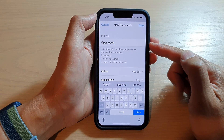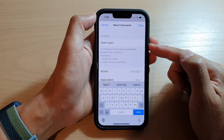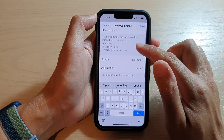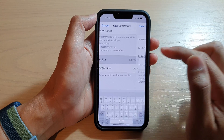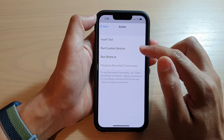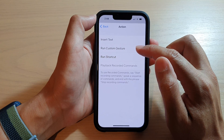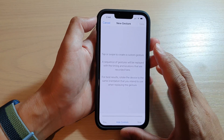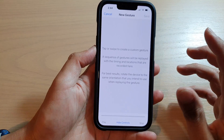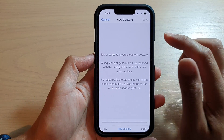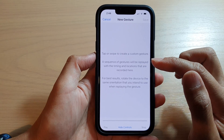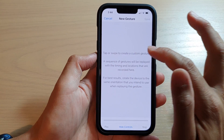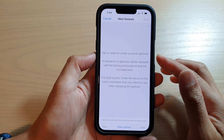So my secret phrase will be 'open open'. Then tap on Action and then tap on Run Custom Gesture. In here, we need to put in the passcode, so you need to know your screen passcode and the position of the passcode.